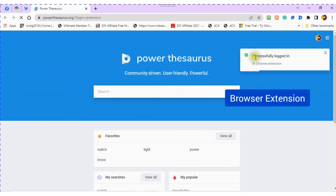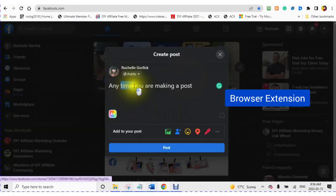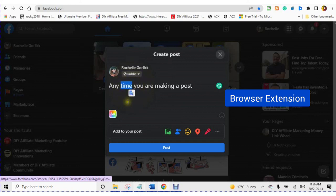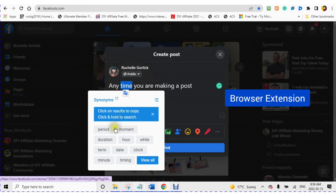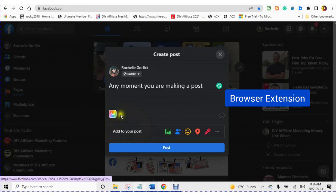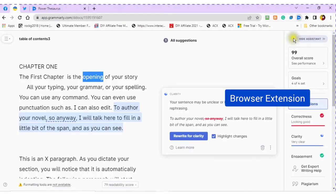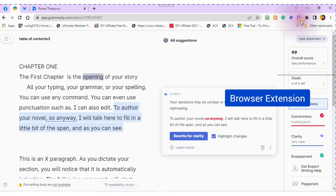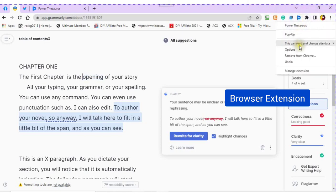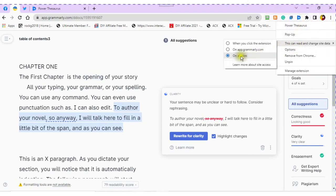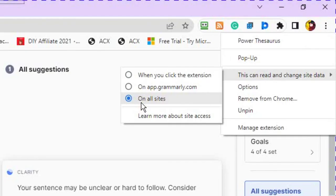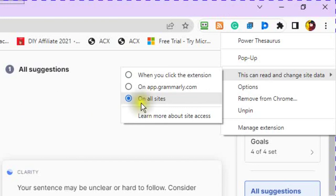Here is an example on how to use the Power Thesaurus with your Facebook. You can also use the Power Thesaurus with any other app online. If you run into any problems, you can troubleshoot by clicking on the icon in the browser extensions, scrolling down to read and change site data, and choosing on all sites.